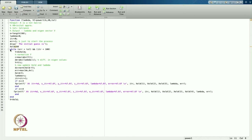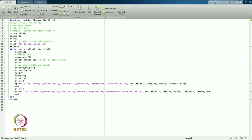Going into the while loop: it continues while error is greater than tolerance and iteration is less than 100 — I do not want more than 100 iterations. Inside, I find y = A * x_old.